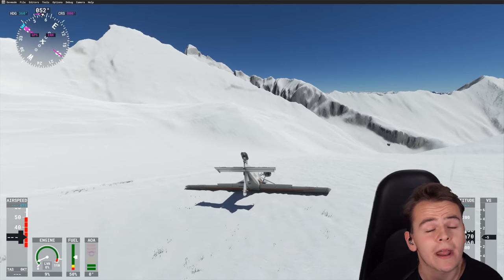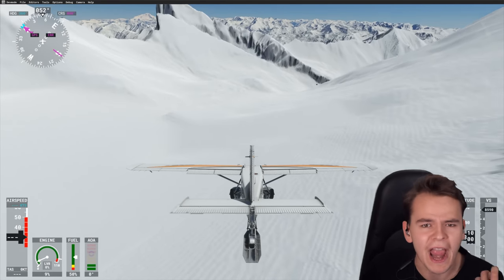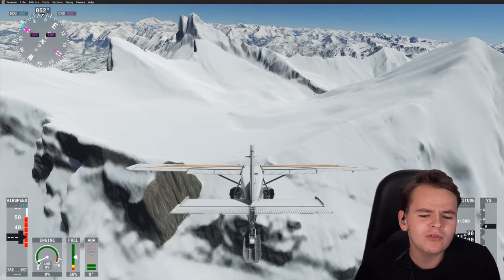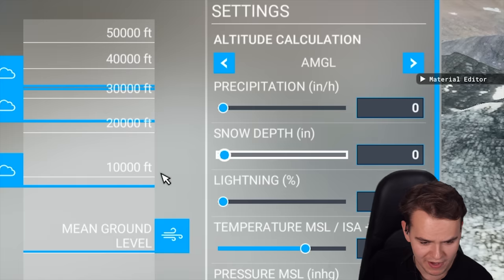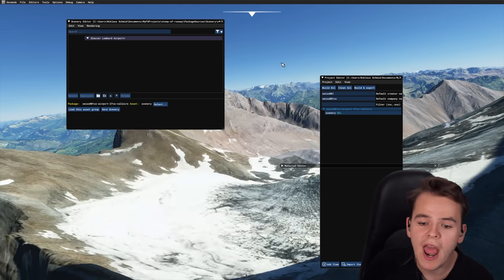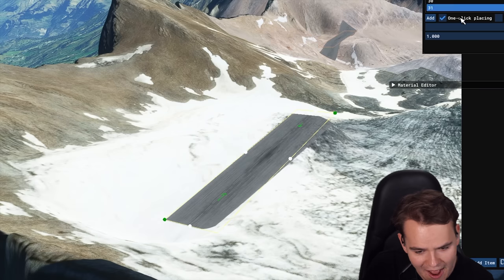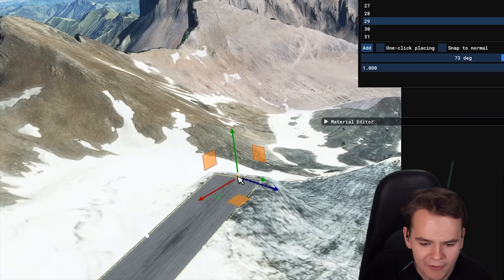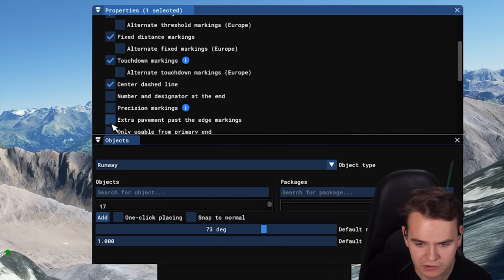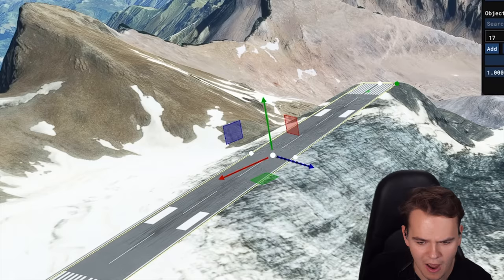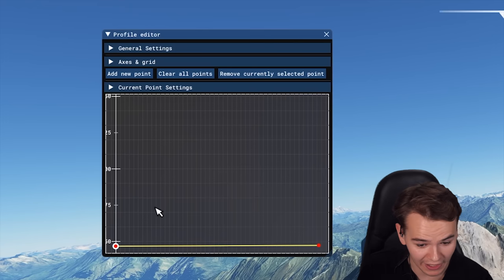I don't even like snow that much. It may be time to do an interesting project at the Glacier Lombard airport — it may now be time to put an asphalt runway on it. Here in the developer mode, let's get rid of the snow and put a runway into this interesting glacier. We can make it a bit longer and add some markings — absolutely beautiful runway.